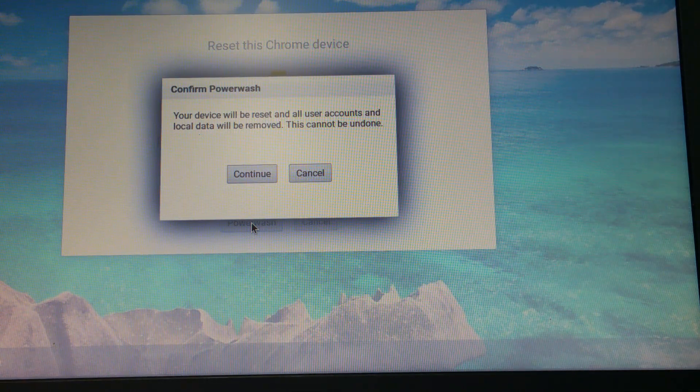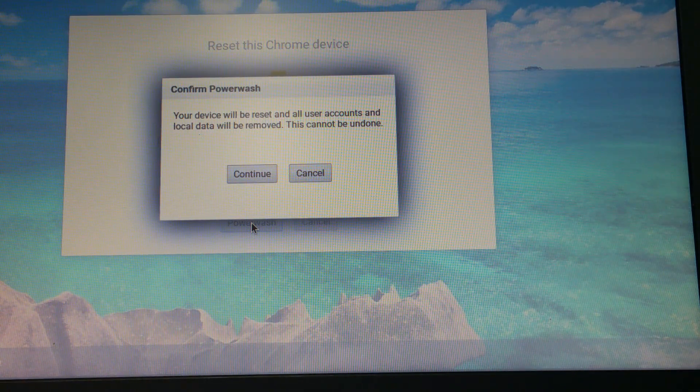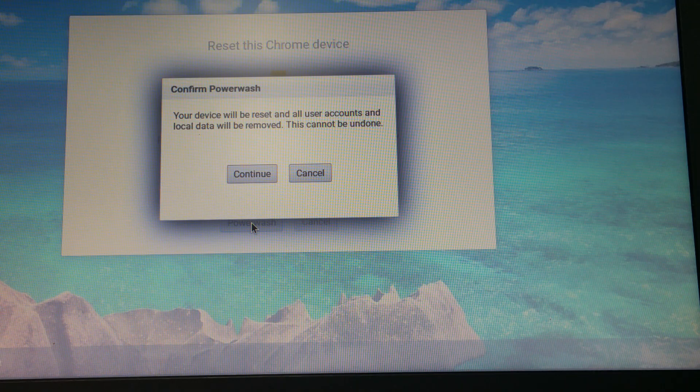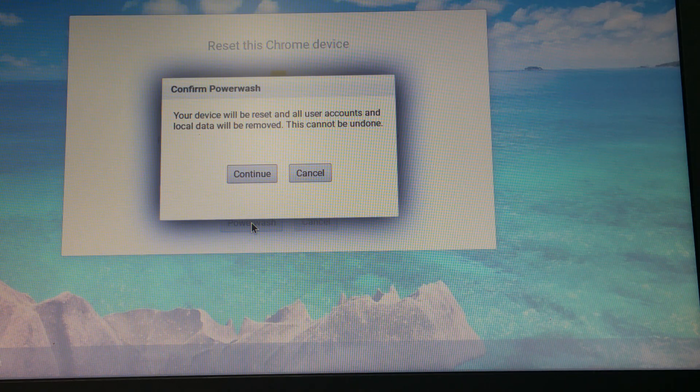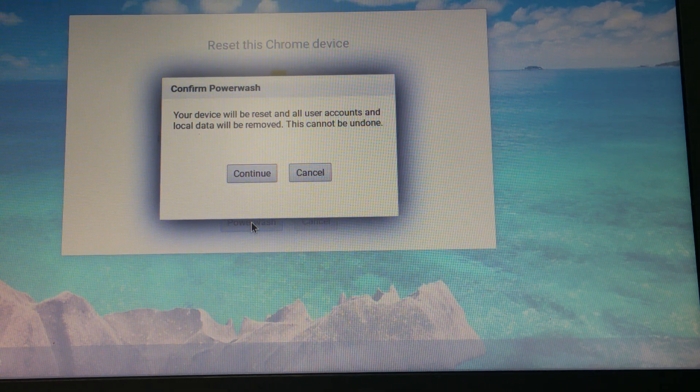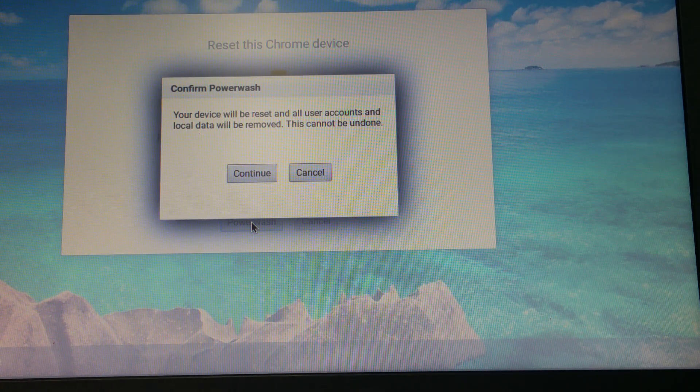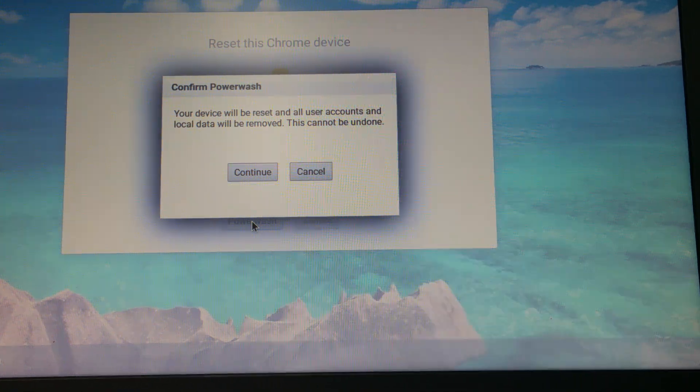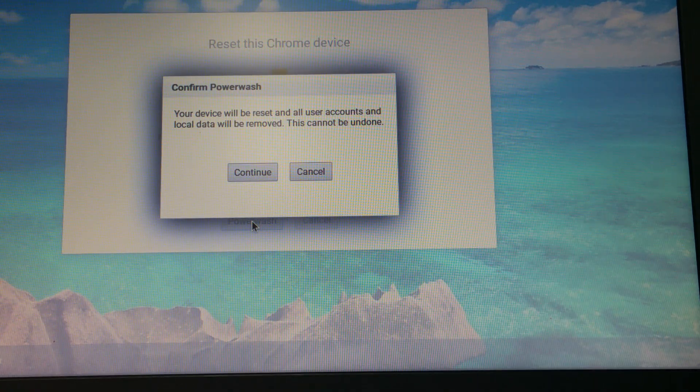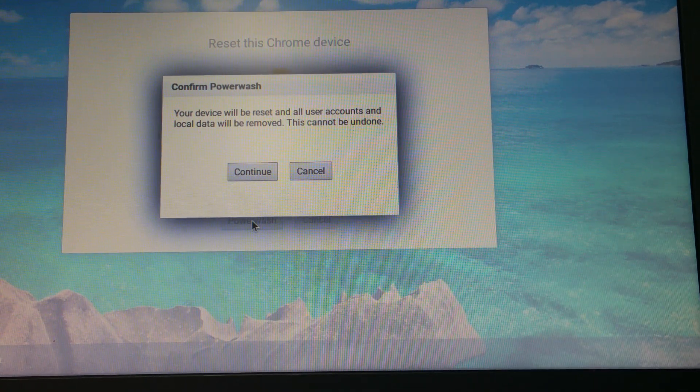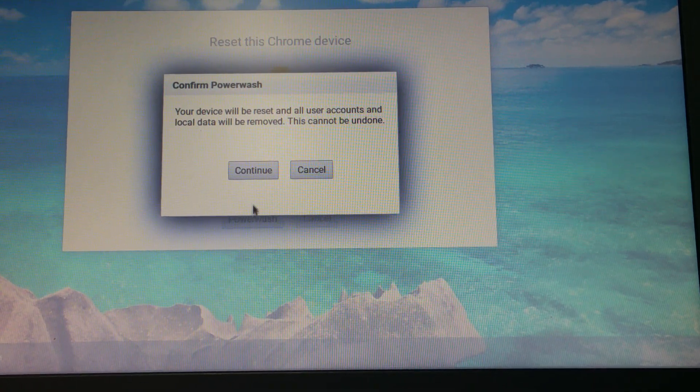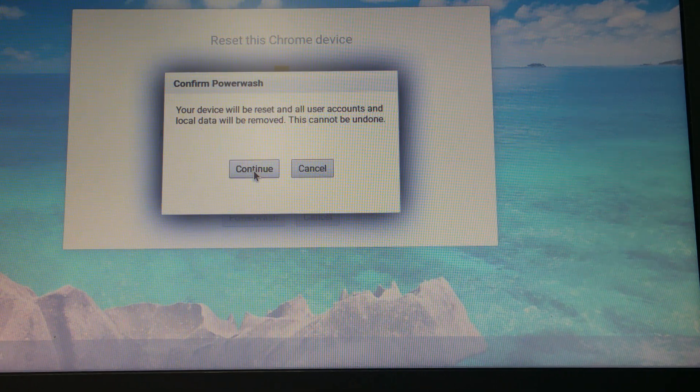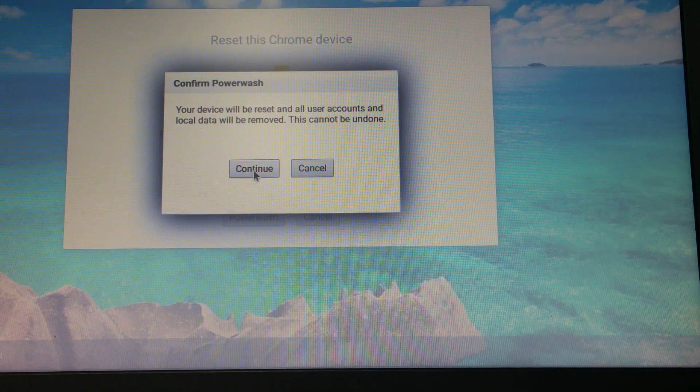Your device will be reset and all user accounts and local data will be removed. This cannot be undone. Now since this has already been Power Washed, I can cancel, but if you hit continue, I'll show you here. You would get your cursor, and it will start the process.